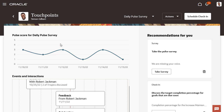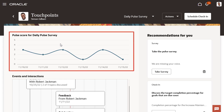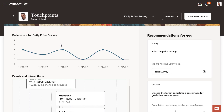The Employees Touchpoints page is a dashboard that provides them with a snapshot of how they're doing. One of the first things they see when they land on this page is the Pulse Survey graph. This presents to the employee how their responses to the Pulse Survey translate to their sentiment score over time.